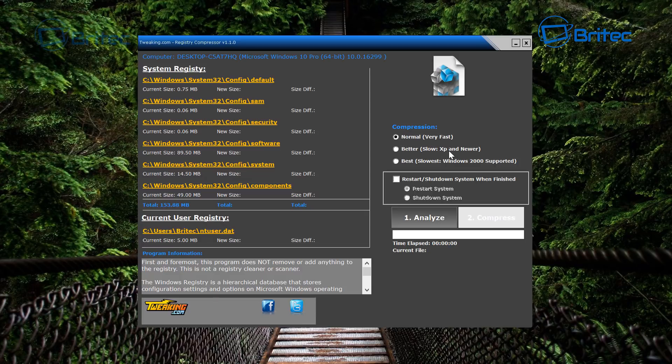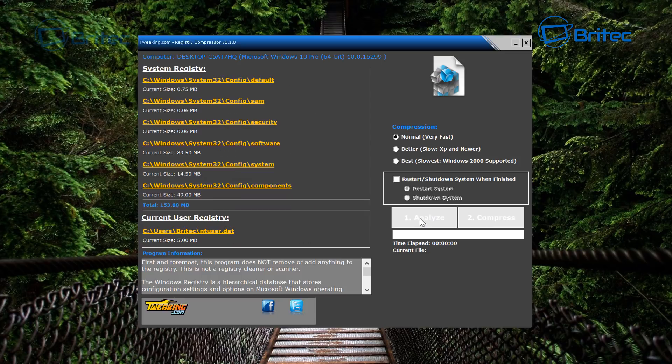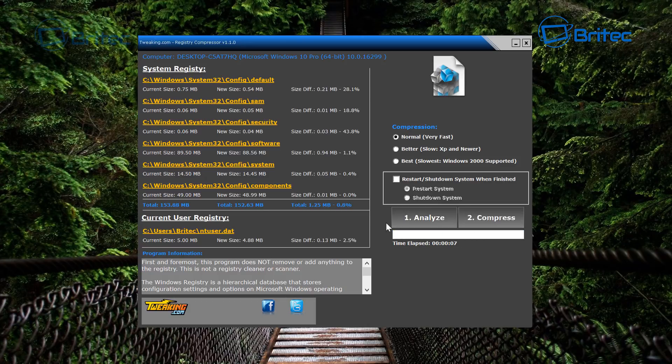You can see we're on Normal, which is very fast. You've got Better, which is for slower and XP and newer, and then Best, which is slowest, which is for Windows 2000. So we're just going to hit Analyze here and just let the system analyze. It shouldn't take too long, and there we are.